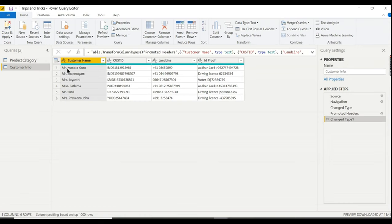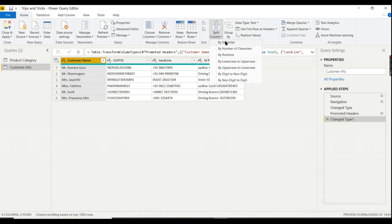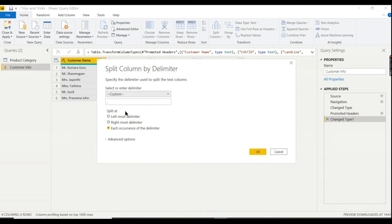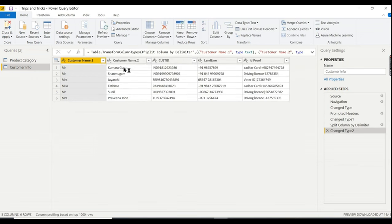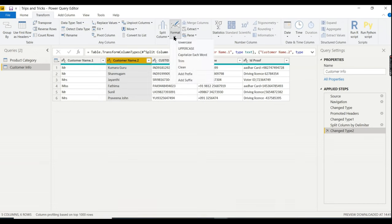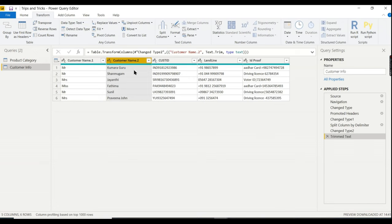First, promote the first row as header. For Customer Name, split by delimiter — the dot character. Power BI auto-detects the dot. Using 'Each occurrence' splits on every dot. Since there's only one dot, we get two columns. Remove the leading space from the name using Transform > Format > Trim.